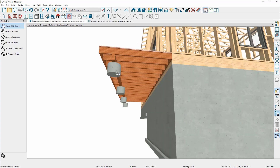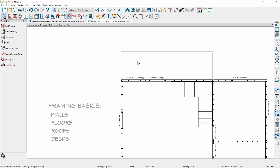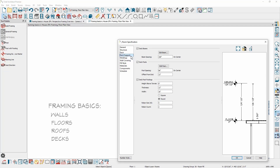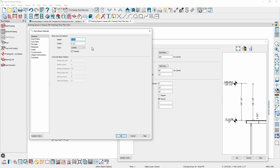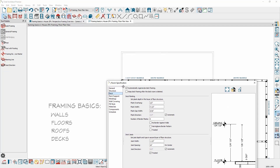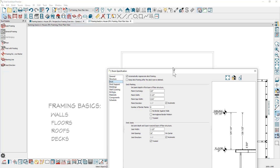Since the deck framing is automatic, you can manually manipulate the framing just like all other framing members. If you need to make a change, go up into the deck room itself and double click in the room. The room type is defined as a deck. There is a deck-specific panel where you can specify the deck planking and joist information, beam and post information, and an edit button for the specifics. On the deck panel is also an option to automatically regenerate the deck framing — when it's on automatic, moving the deck walls will automatically regenerate the framing. There's also an option to keep the deck framing if the deck room is deleted.